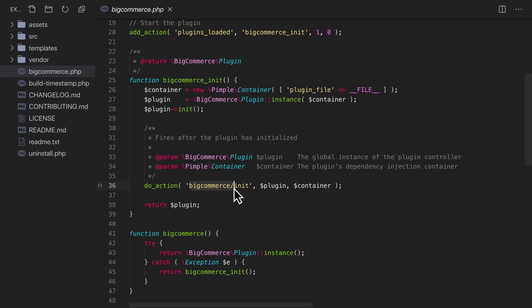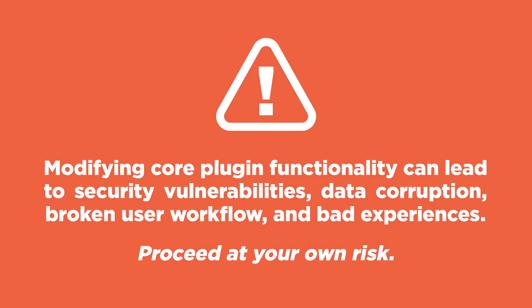Before we go any further, it seems prudent to provide our universal warning. Modifying core plugin functionality can lead to security vulnerabilities, data corruption, broken user workflows, and an overall unpleasant experience. So, proceed at your own risk.